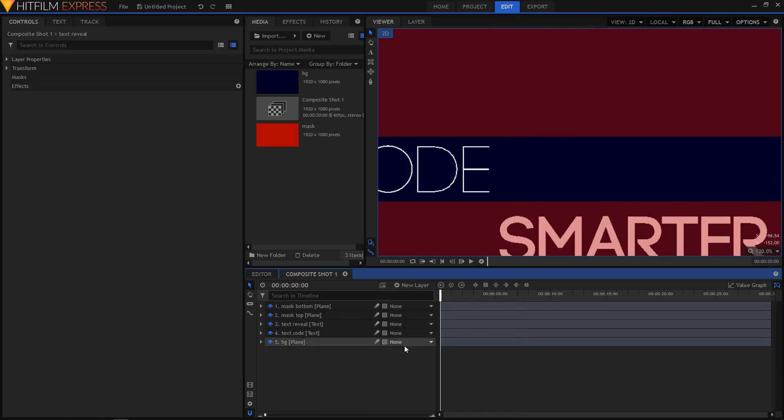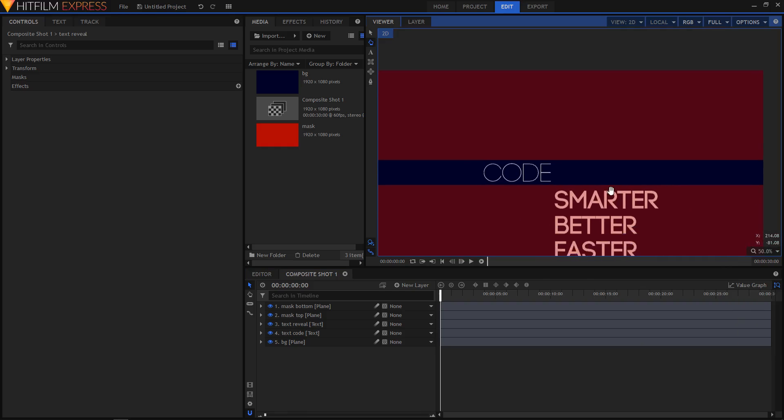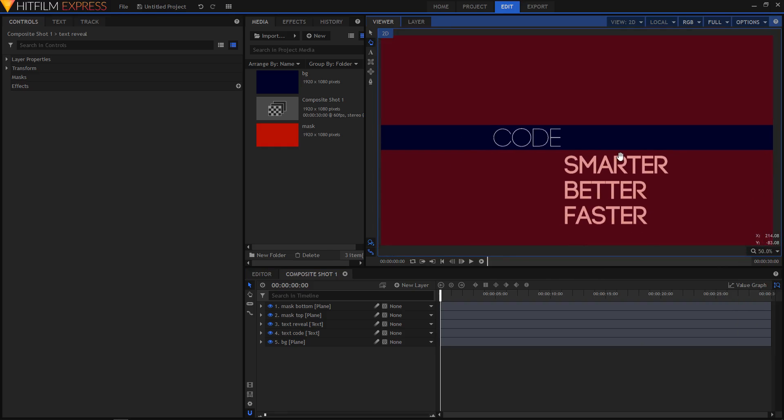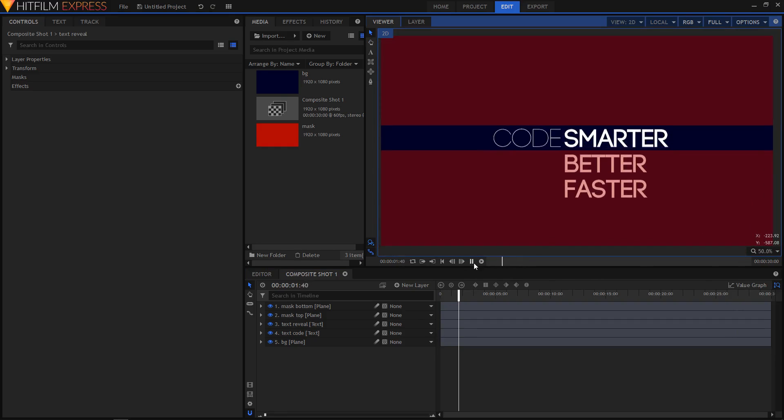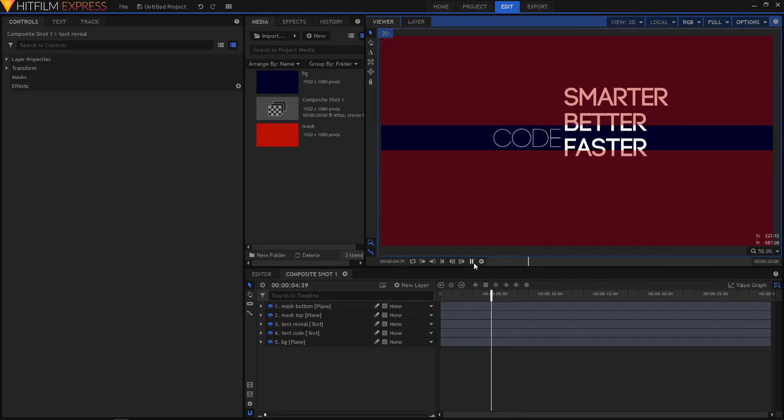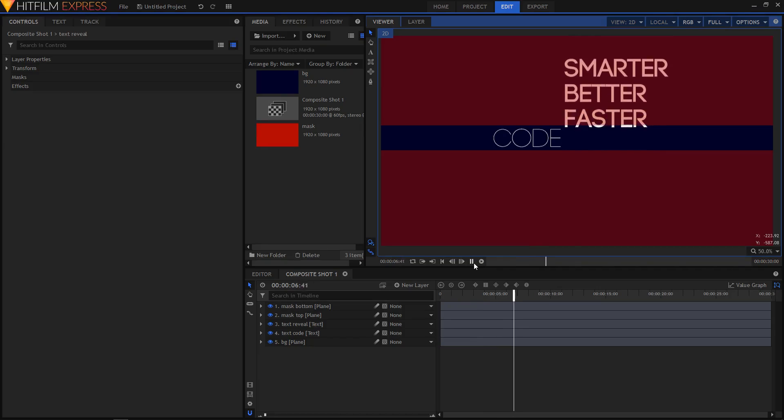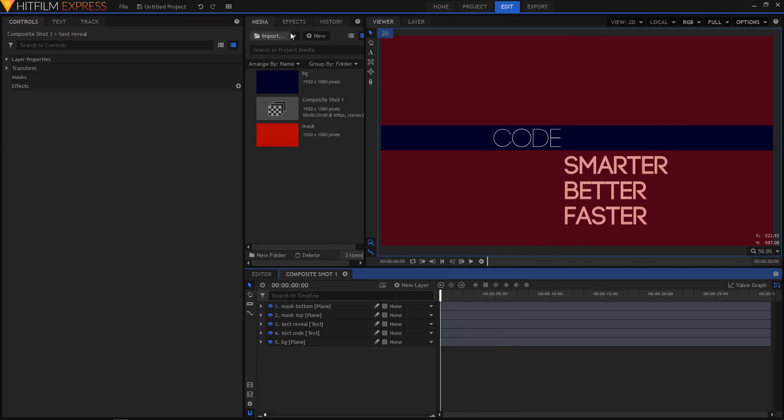Now let's see what we have created so far. So let's set this to 50% and find it properly. And this is what we have created so far. That is looking cool.